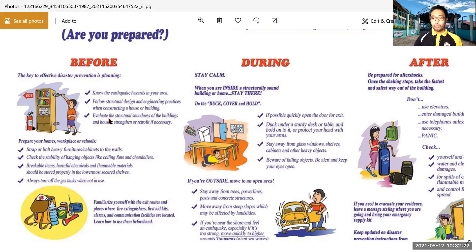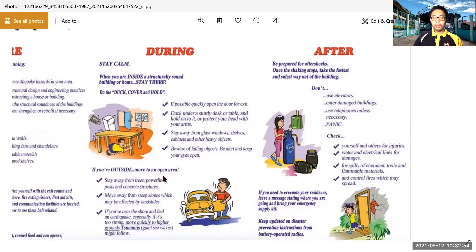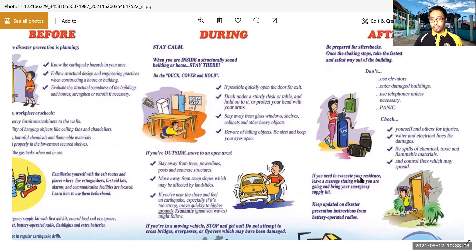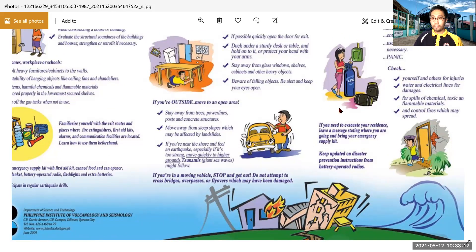Unlike typhoons which we can track, for earthquakes we can only prepare but cannot predict when it will happen. Then for during, that's where duck, cover, and hold comes in. There are sections for inside and outside the house — very concise and easy to understand. Stay calm is also specified there. Then after the earthquake, the actions are also listed. It's very simple and easy to follow, with illustrations that help you understand what is written — because an infographic is a combination of text and illustrations for better understanding of a topic.